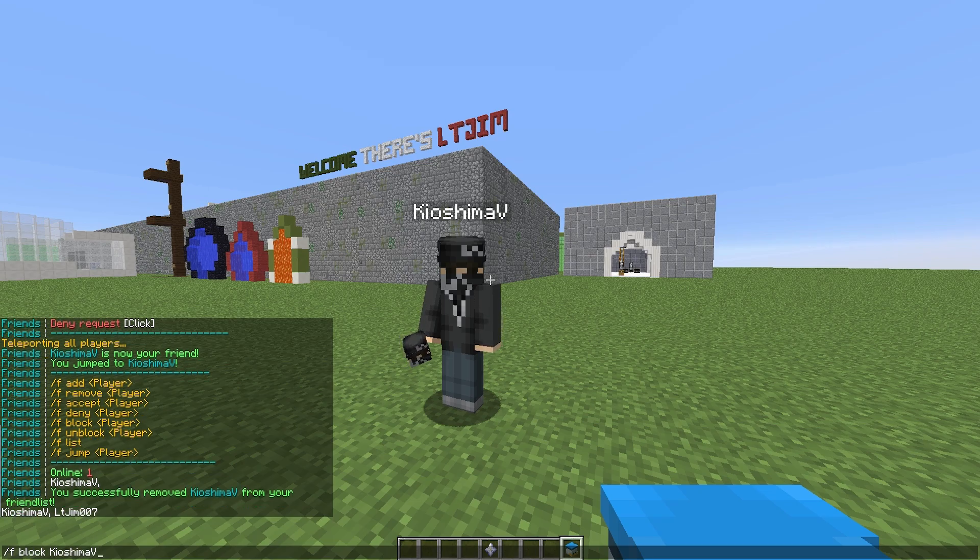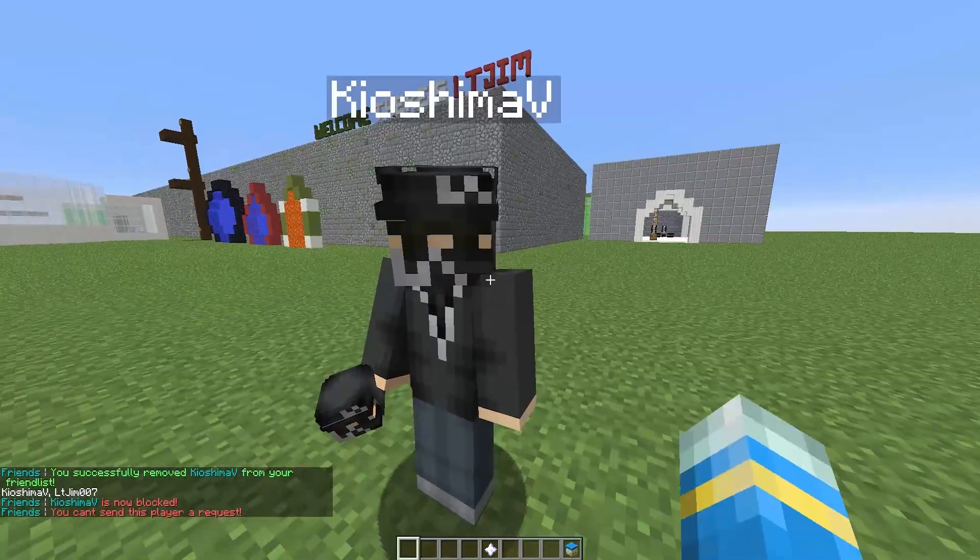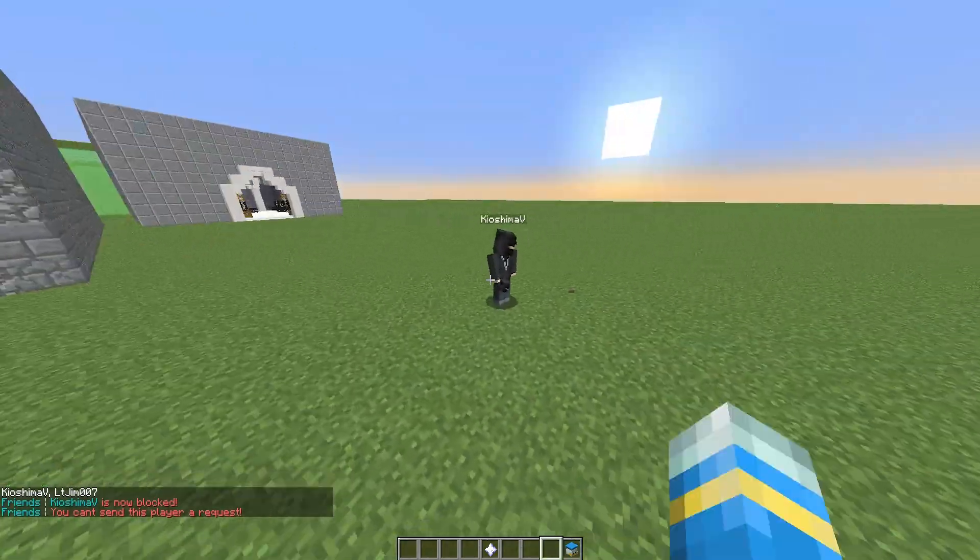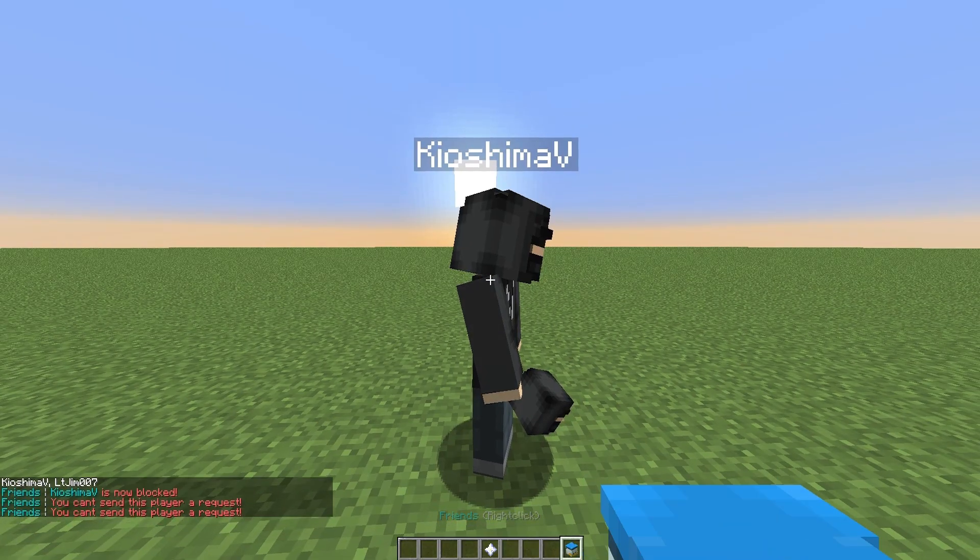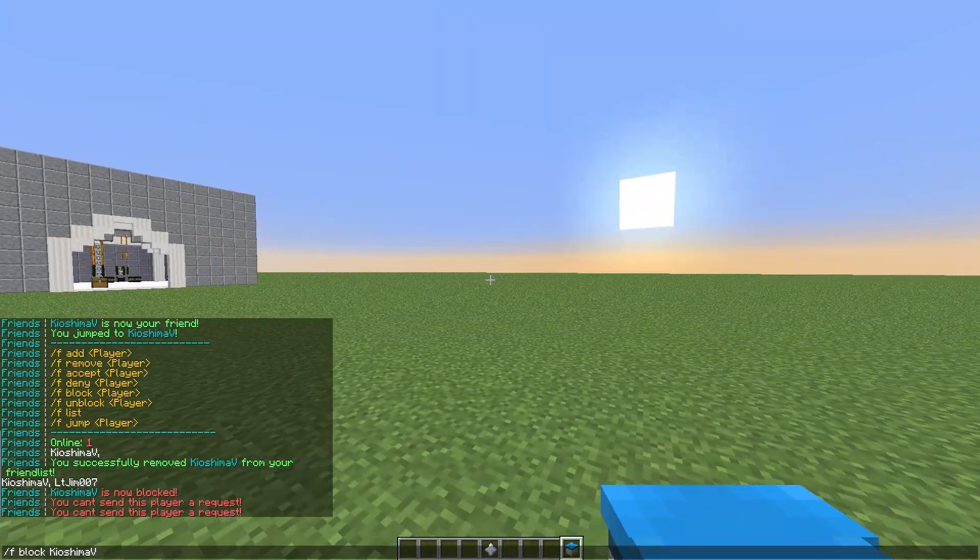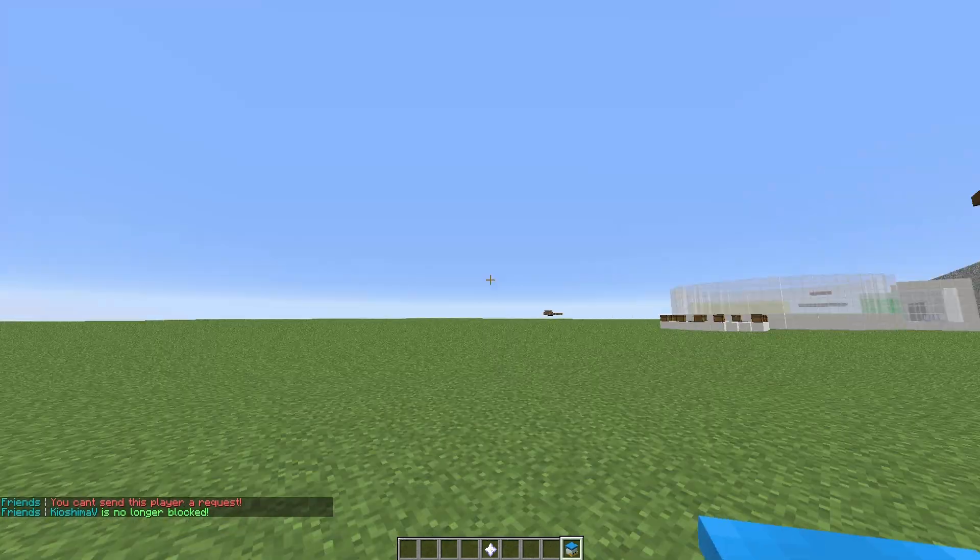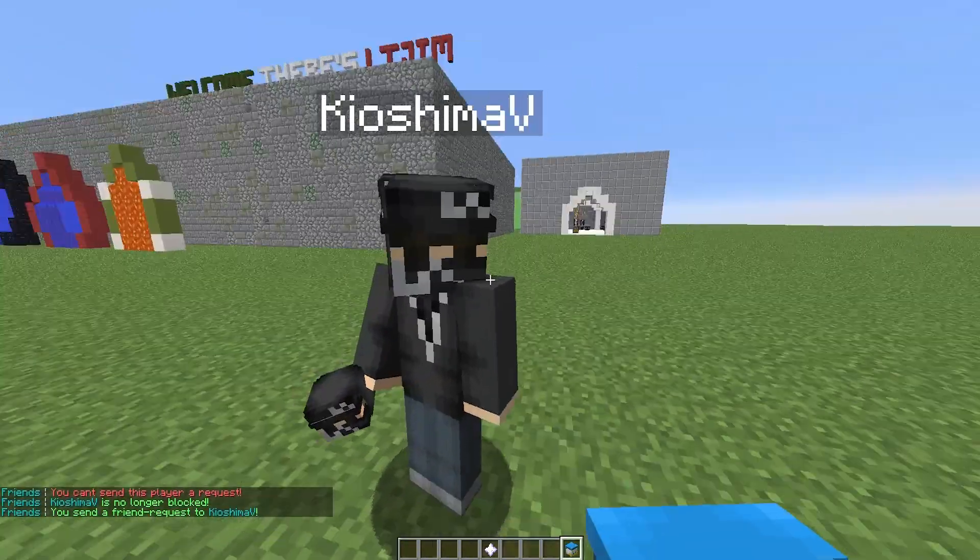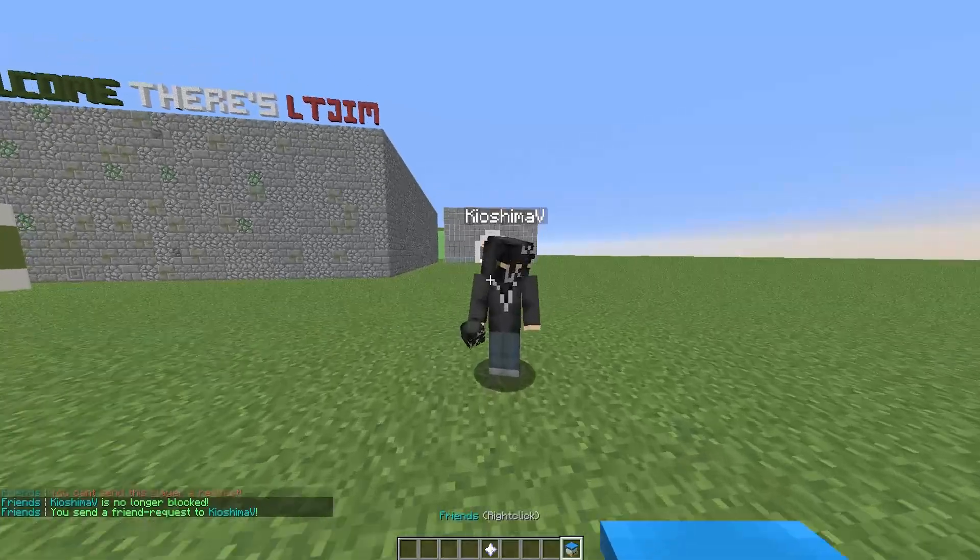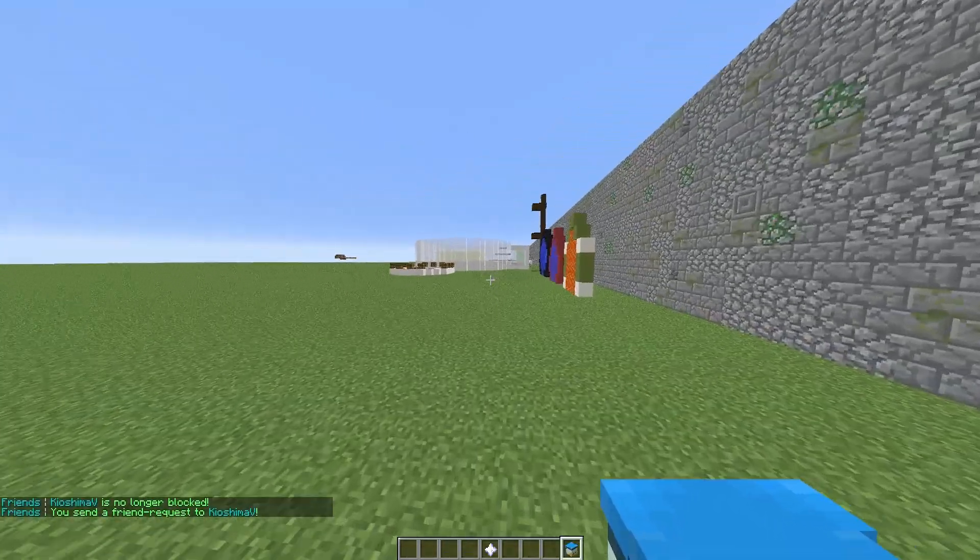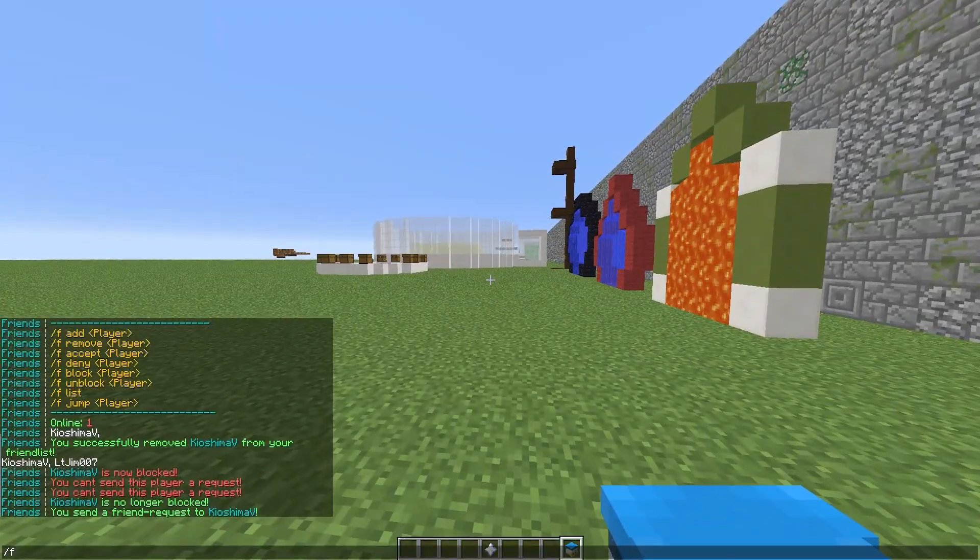So F block and my other account. There we go. We can't actually send him a request because he is blocked. We can unblock him by using the same command. And then if you left-click him with the head, that also sends him a friend request, which is really cool.